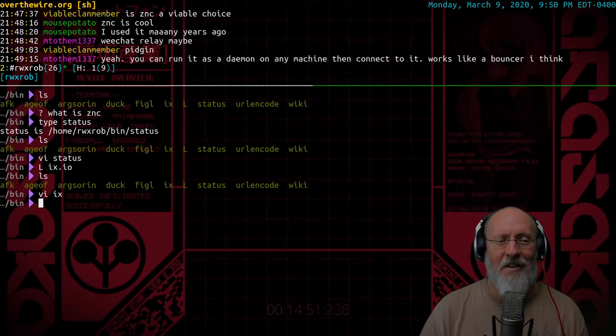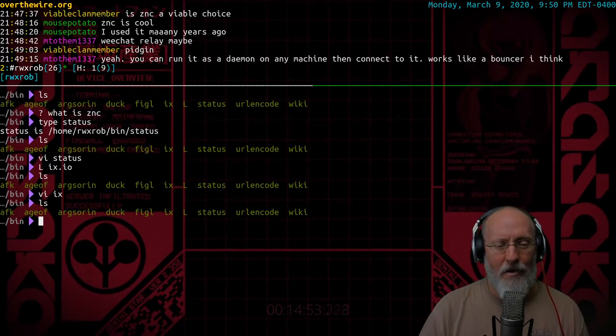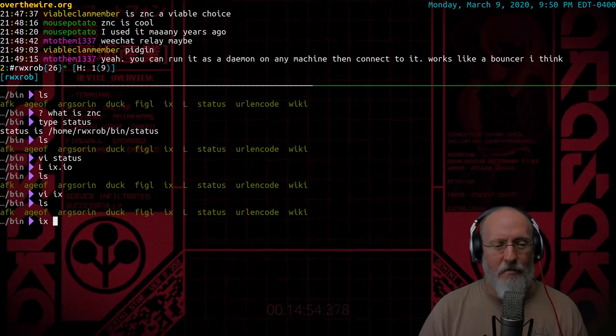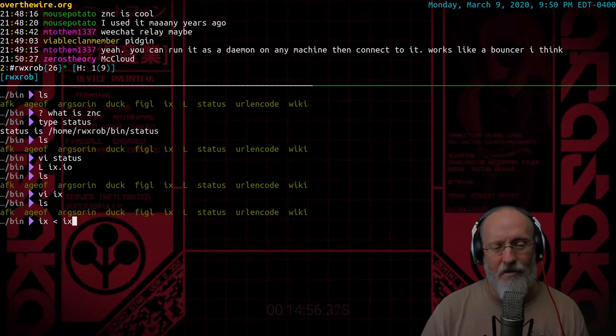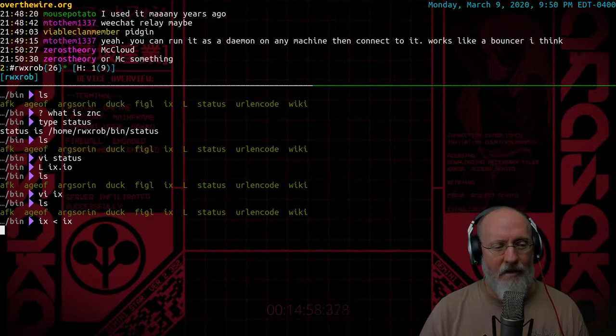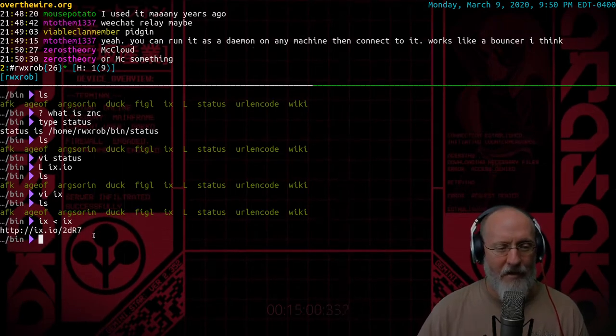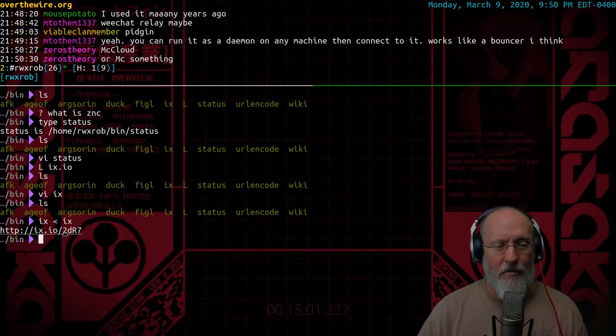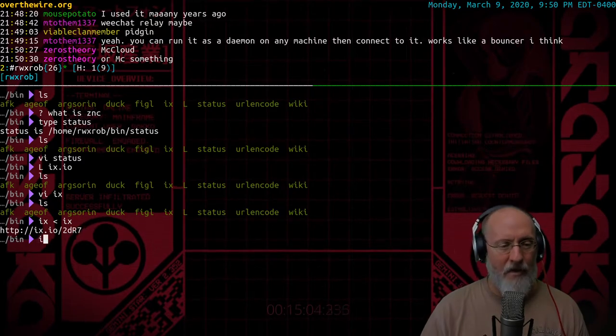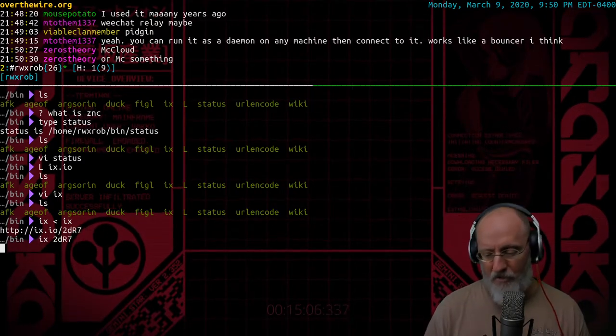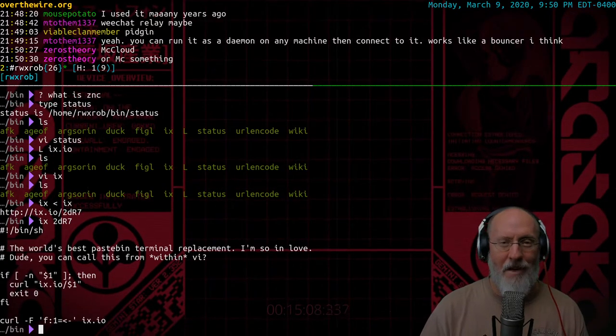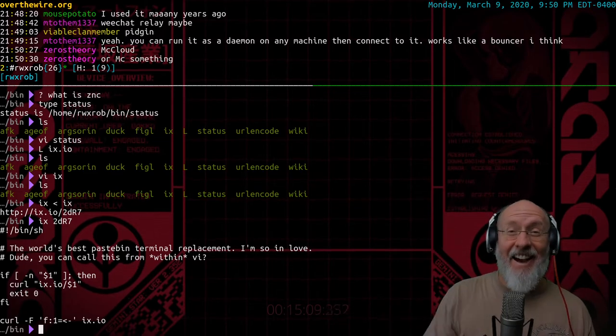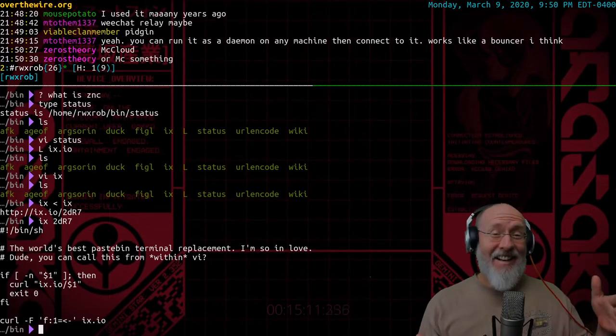So watch how awesome this is. So let's say I want to post that script. I post ix and feed it ix as a script, and I get back a URL that I can put into chat or whatever, and if I take these last numbers here, I can pull down that pastebin with just one command. Did you see that? Did you see that?